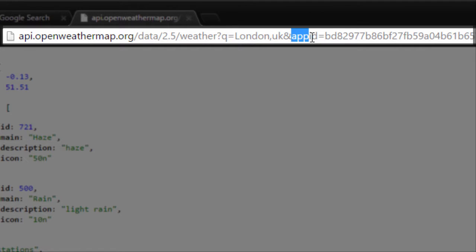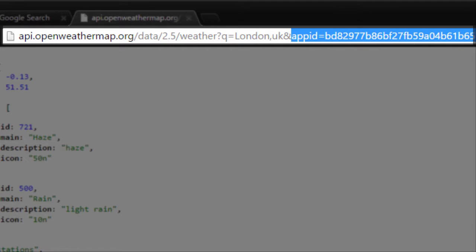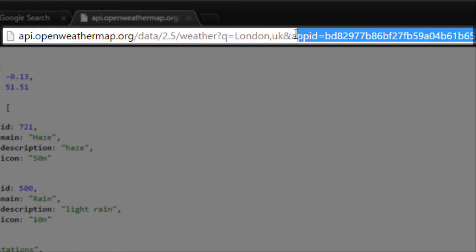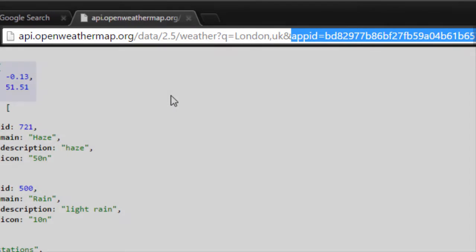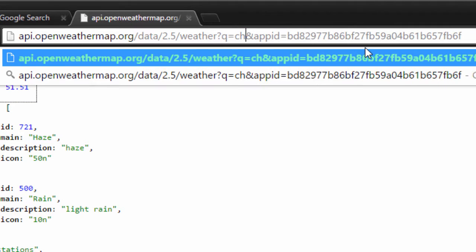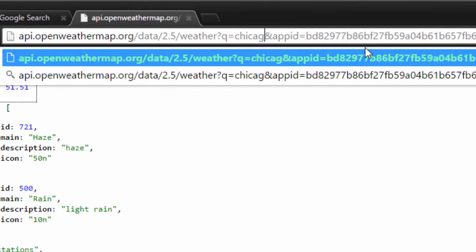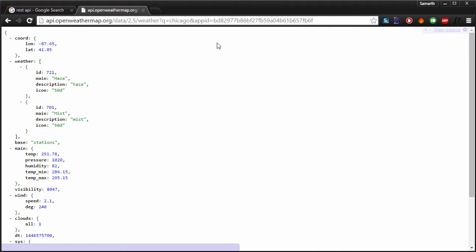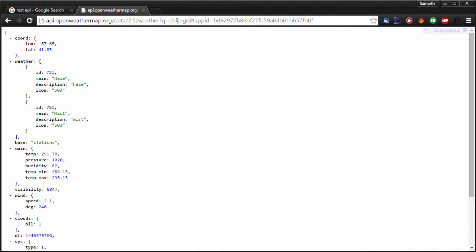Along with that, I am passing in another parameter which is basically used here for authentication and it's the app ID. We are not concerned about app ID for now but if we change this parameter, let me type in Chicago here and I got the response for Chicago.